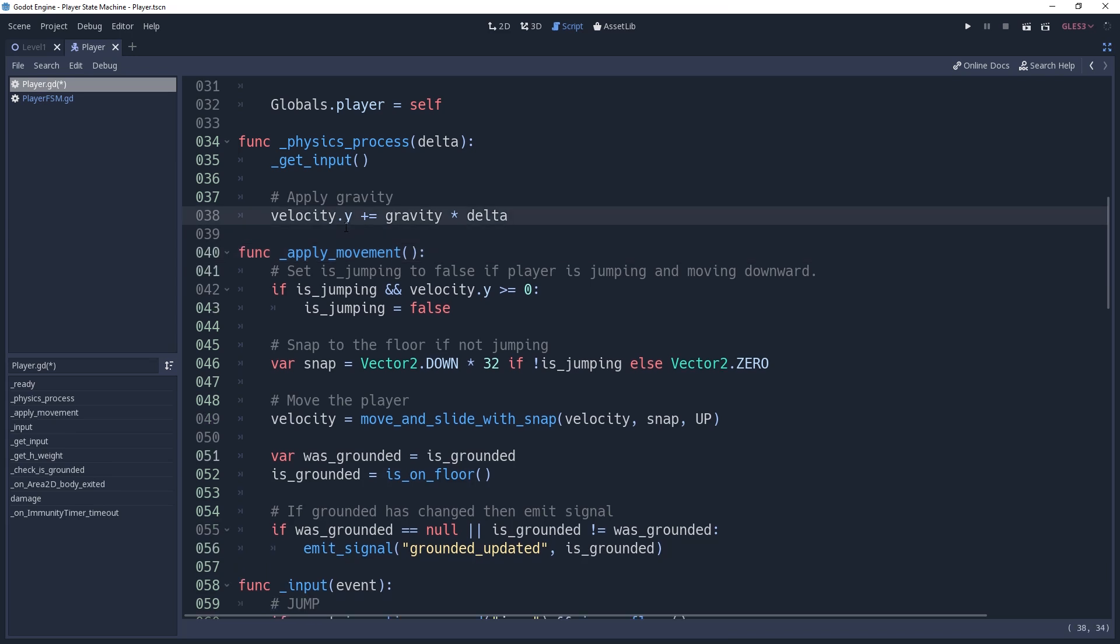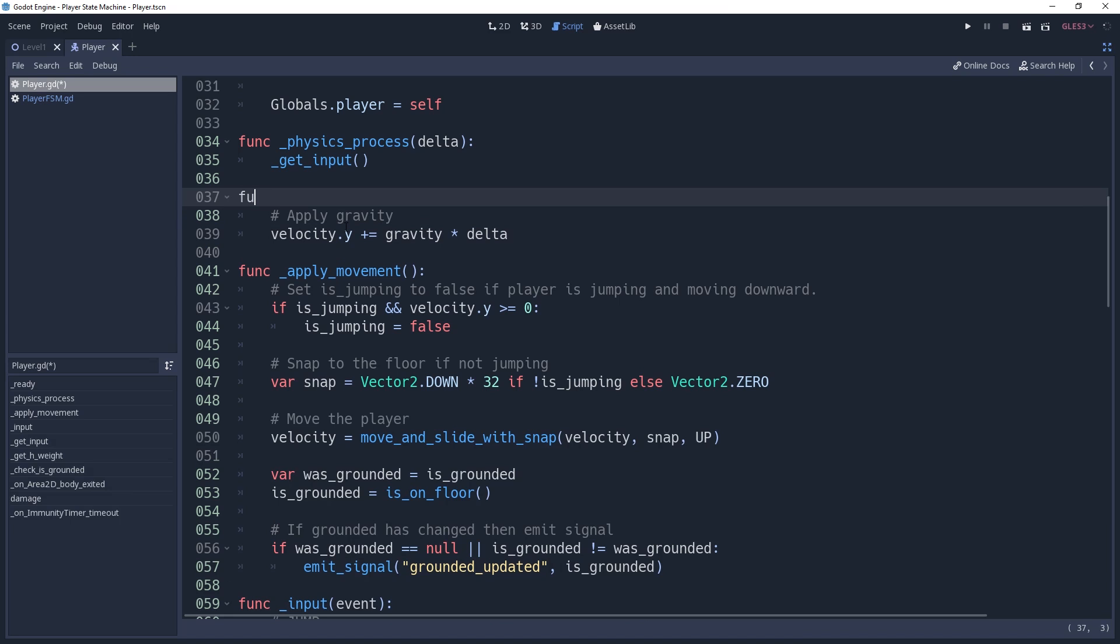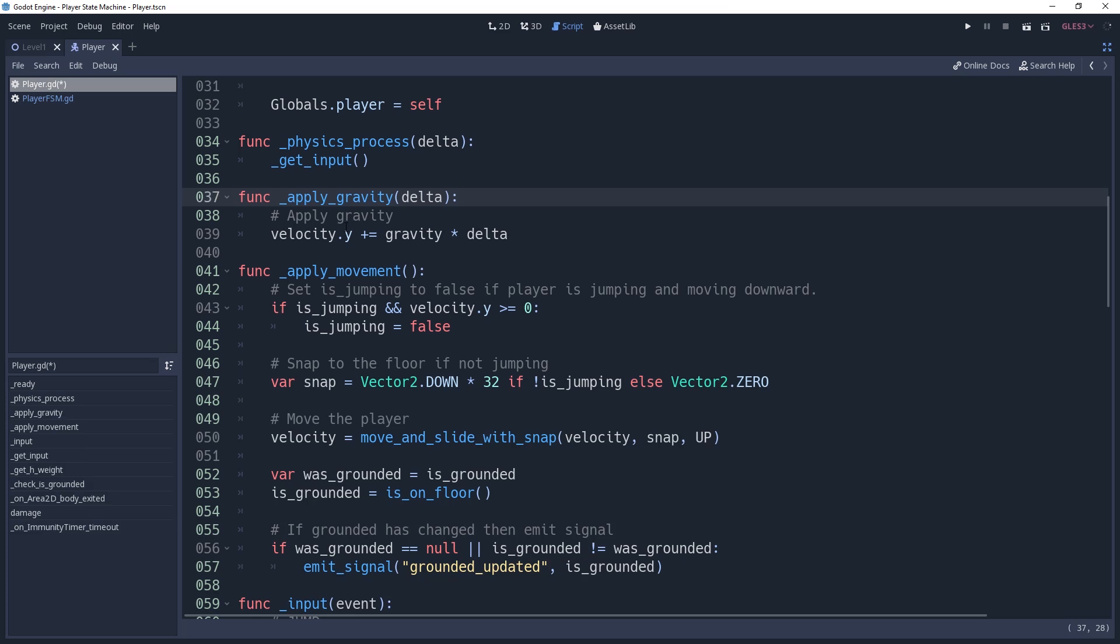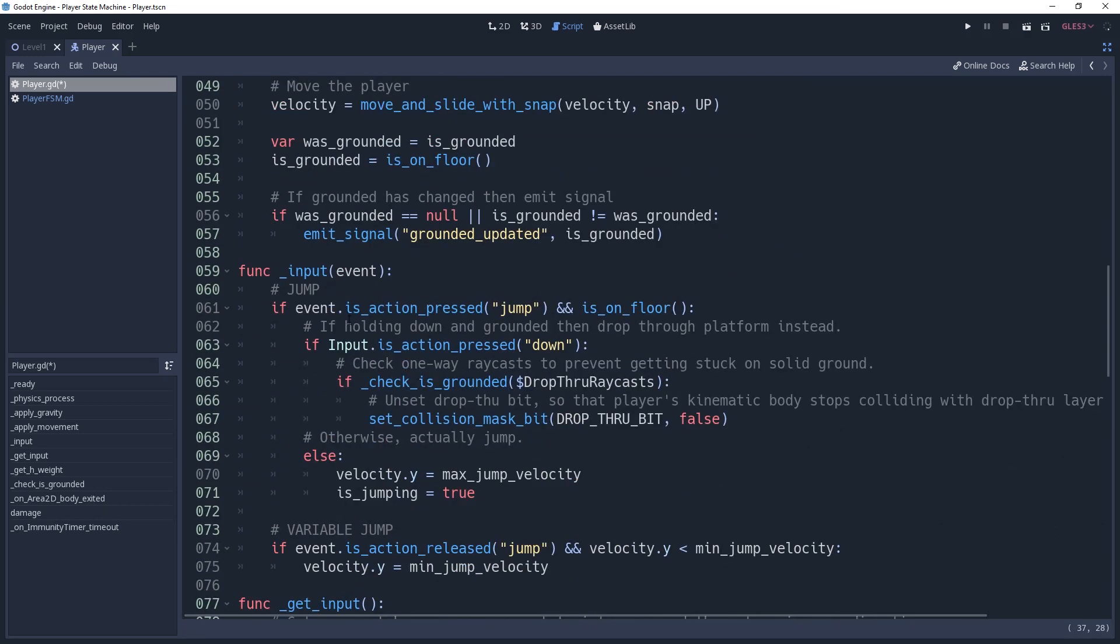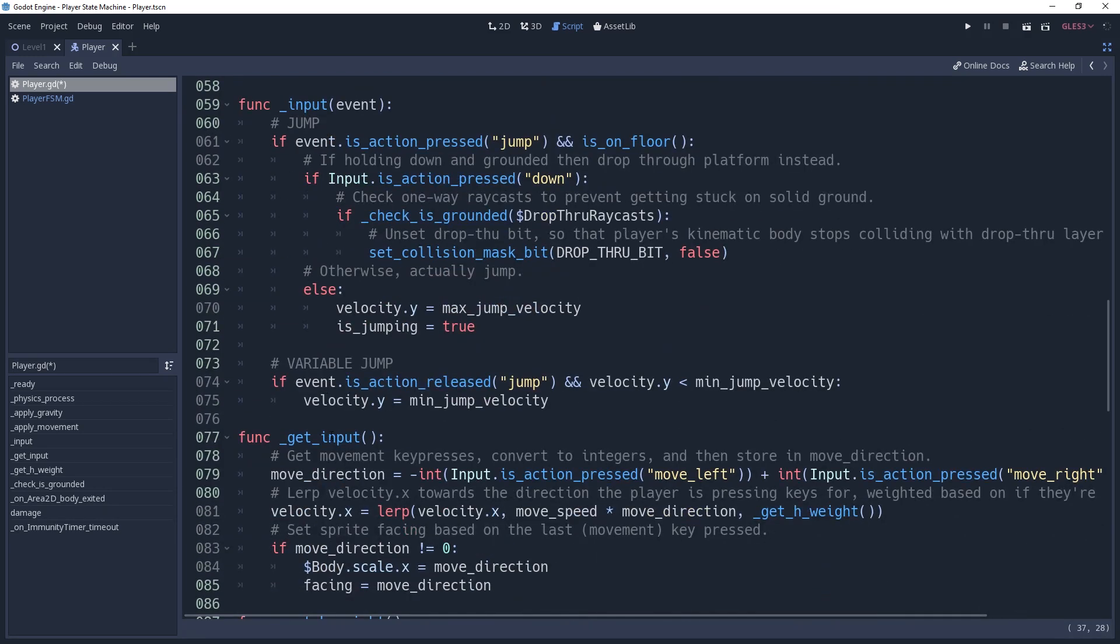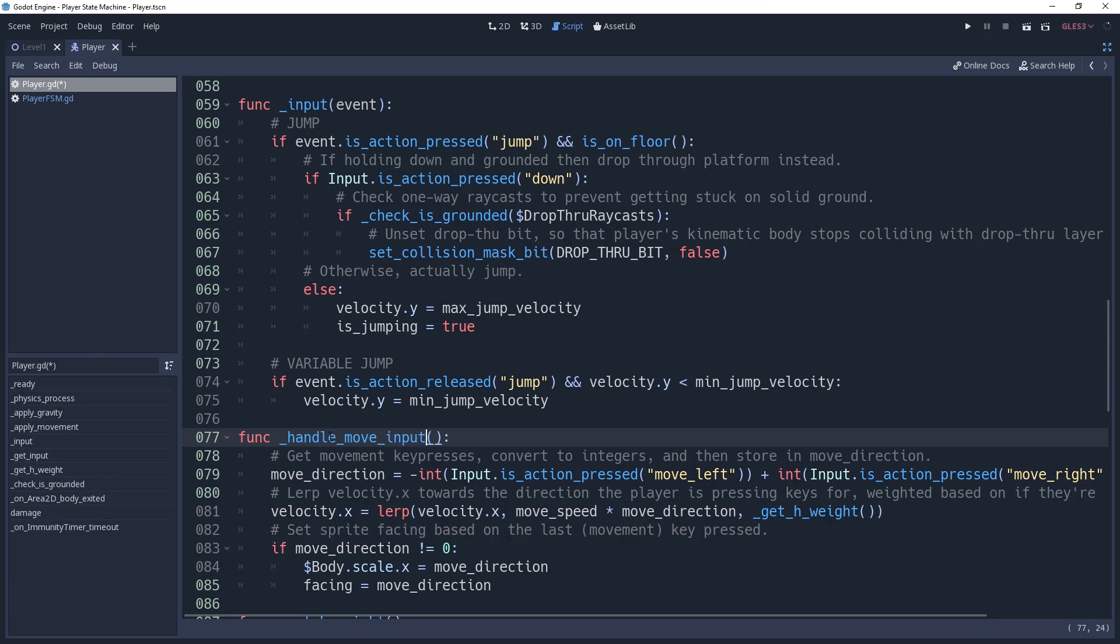Next we'll section off where we apply gravity by putting it in a function named apply_gravity. And finally, we already have our move input inside of a function. However, I'm going to rename mine since it's a little confusing. It will henceforth be known as handleMoveInput, and I'm sure that changing this won't confuse anyone in the future.